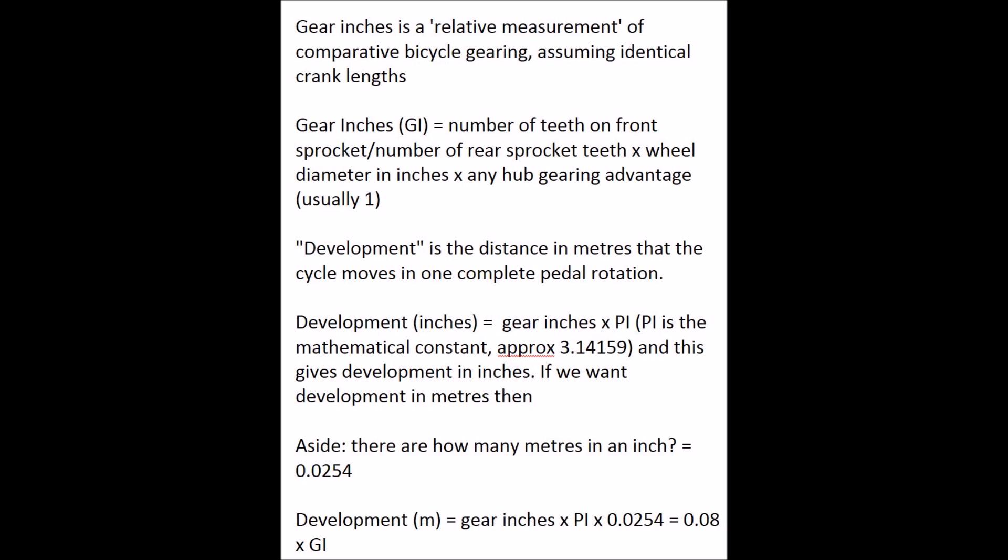The whole idea of gear inches is that it's just a number, like 20 or 40 or 125, and it's a relative measurement of comparative bicycle gearing, assuming identical crank lengths.